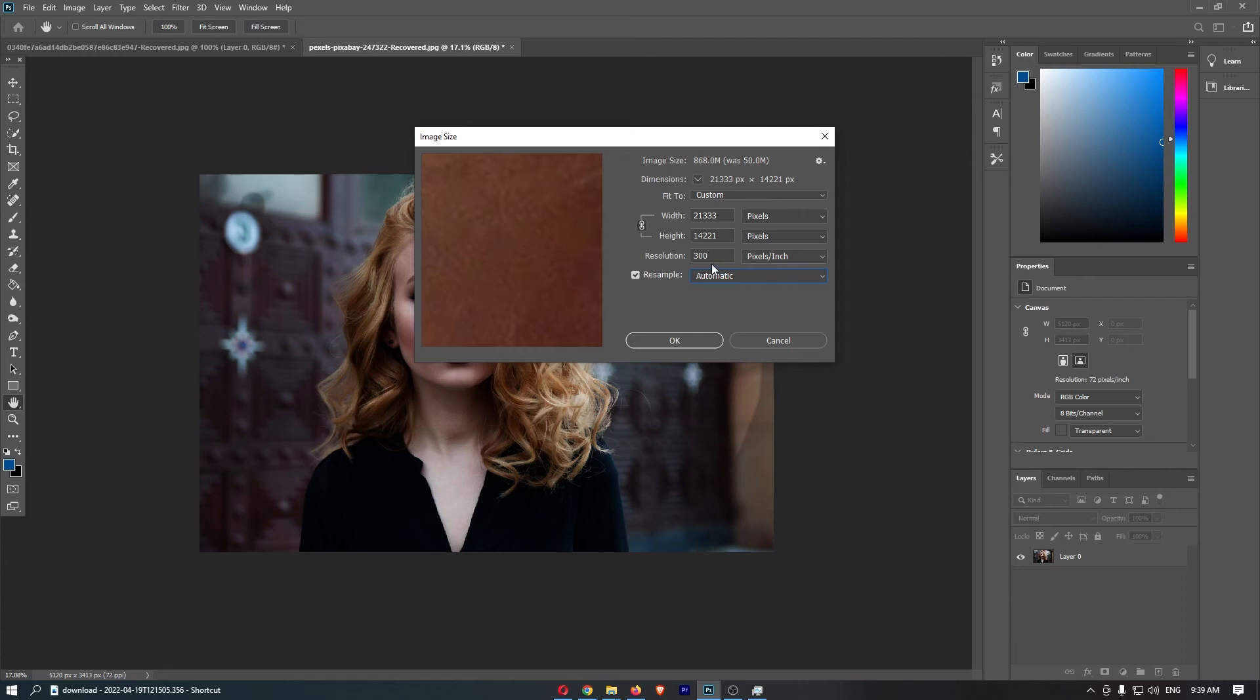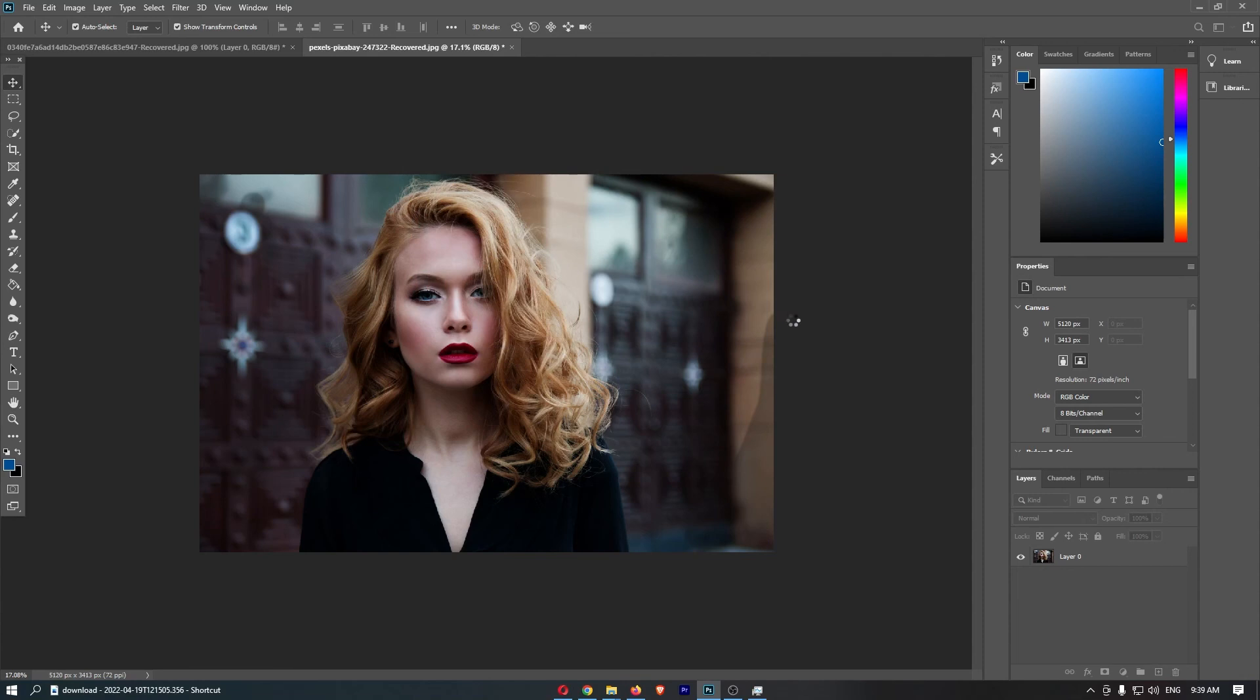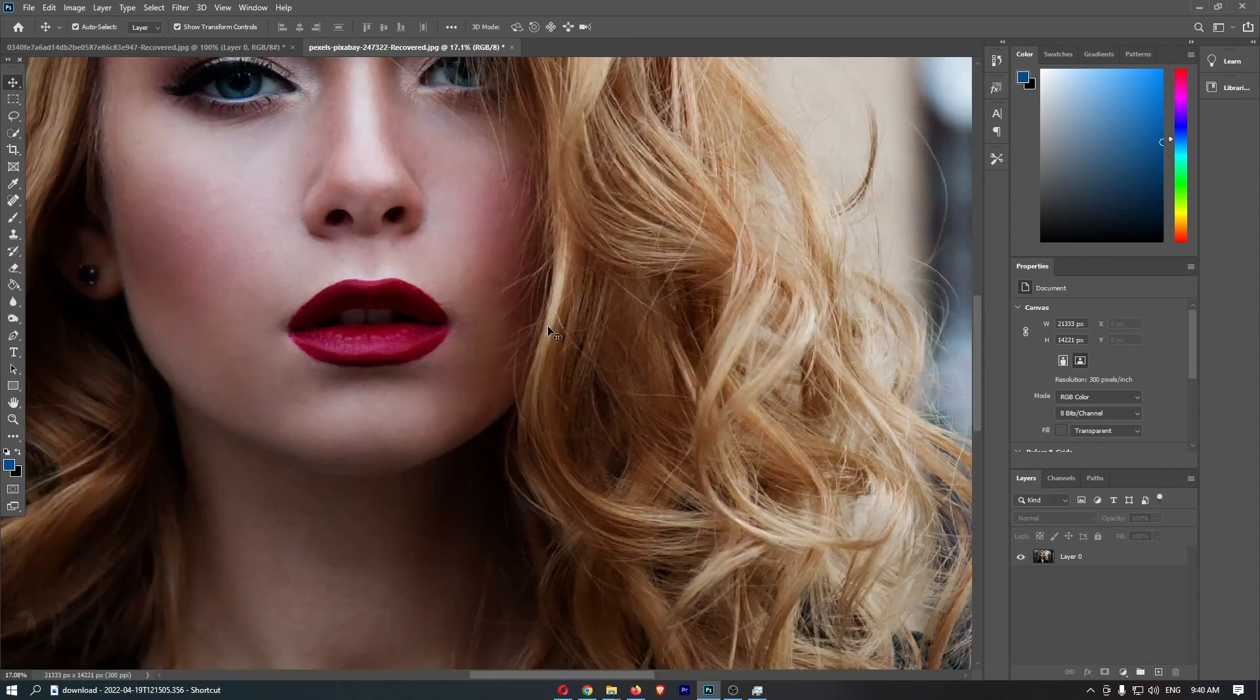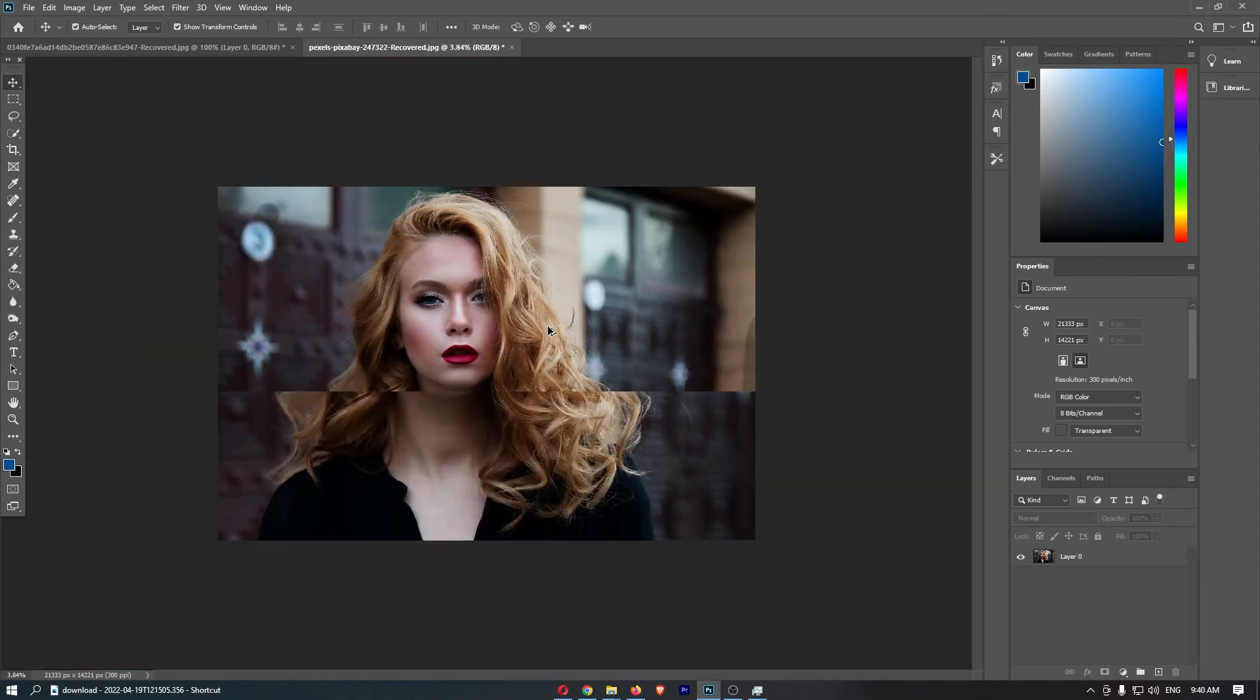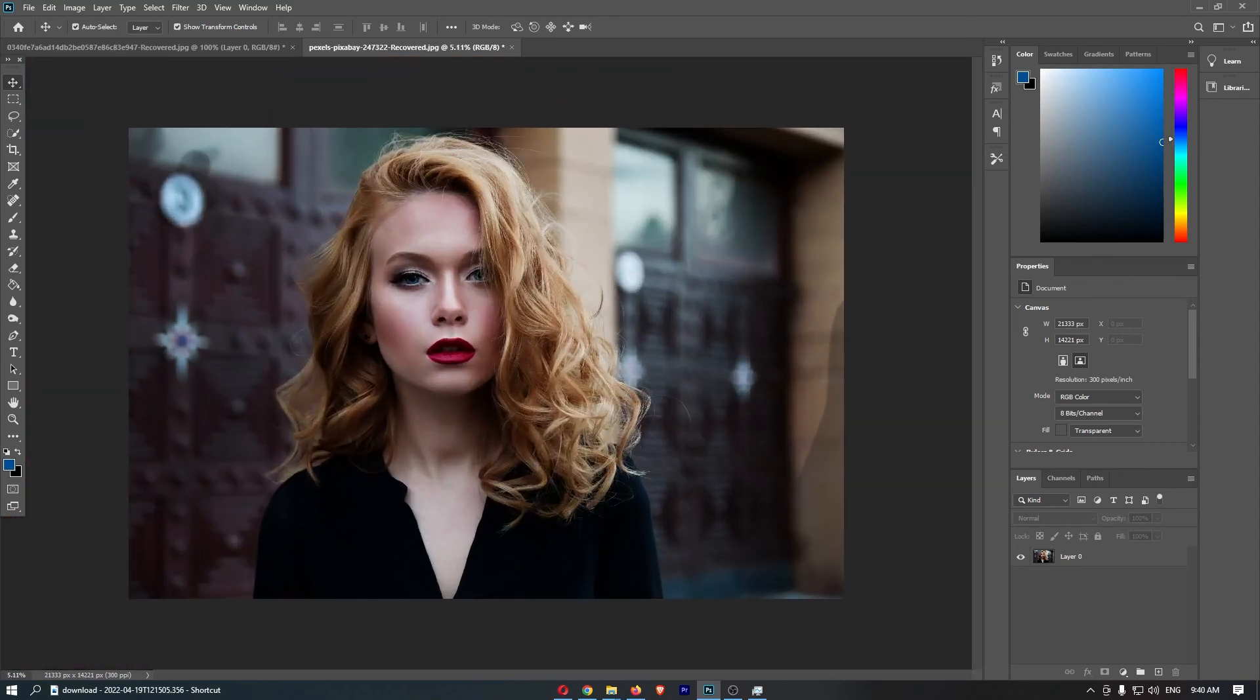Change the resolution or DPI, change this to automatic, and then click OK. It's going to load in and change the image size right now, and that is how you change the DPI of your image in Photoshop.